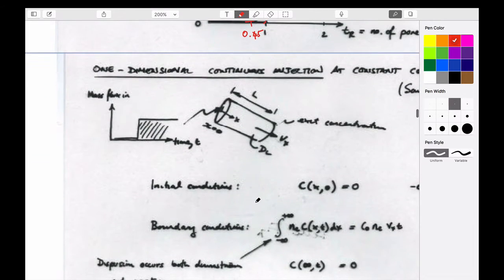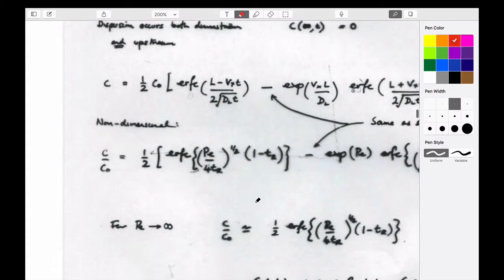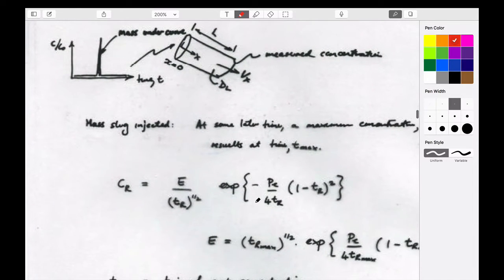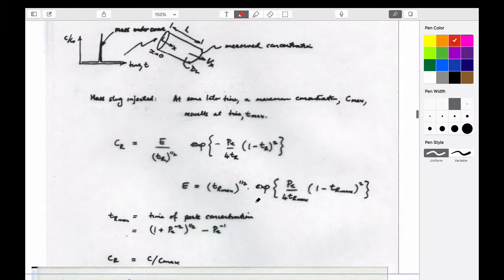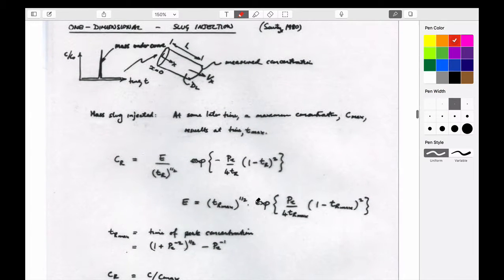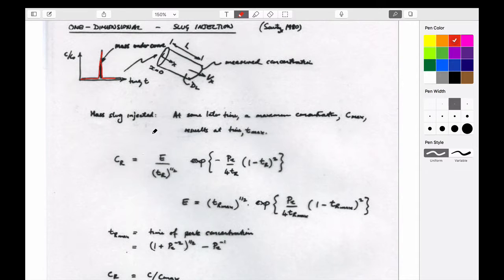For another boundary condition — the spike upstream — this is the rate at which you put it in the ground, then you turn it on and turn it off, so it's a spike that moves downstream.